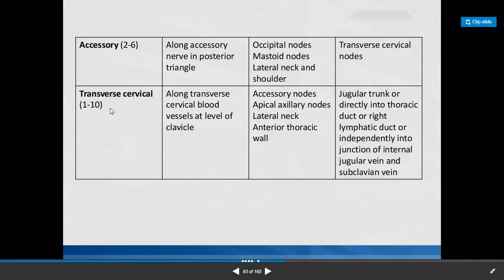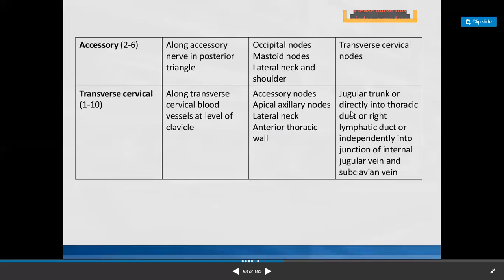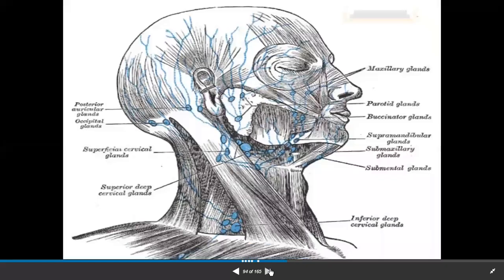Transverse cervical lymph nodes — 1 to 10 in number — are situated along the transverse cervical artery at the level of the clavicle. They collect afferents from accessory nodes, apical axillary nodes, lateral neck, and anterior thoracic wall. Efferents move to the jugular trunk, or directly into the thoracic duct or right lymphatic duct, or independently into the junction of the internal jugular vein and subclavian vein.